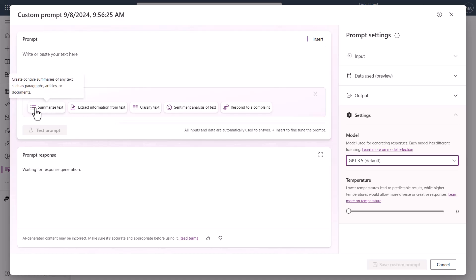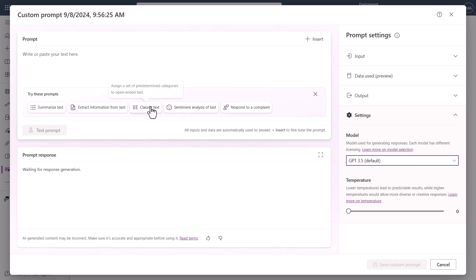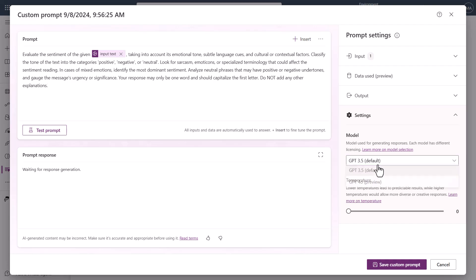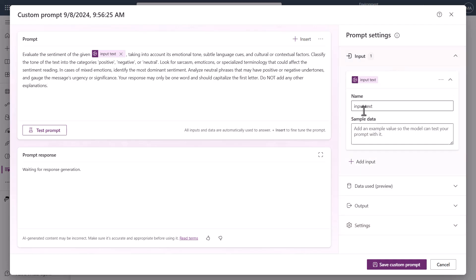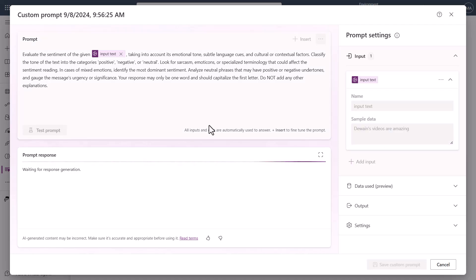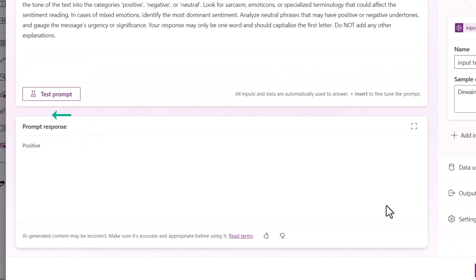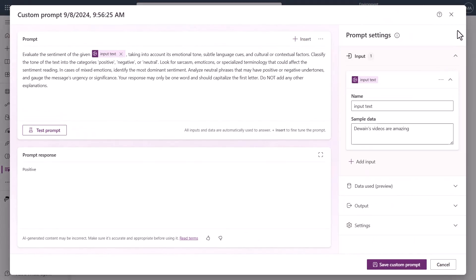If you click a template like sentiment analysis of text, it automatically creates everything you need including the input. You can switch to GPT 4, put in a test value — like 'Wayne's videos are amazing' — and run a test prompt. It comes back and says the sentiment of that test data was positive. This is just an example of how you can do things in AI Builder.